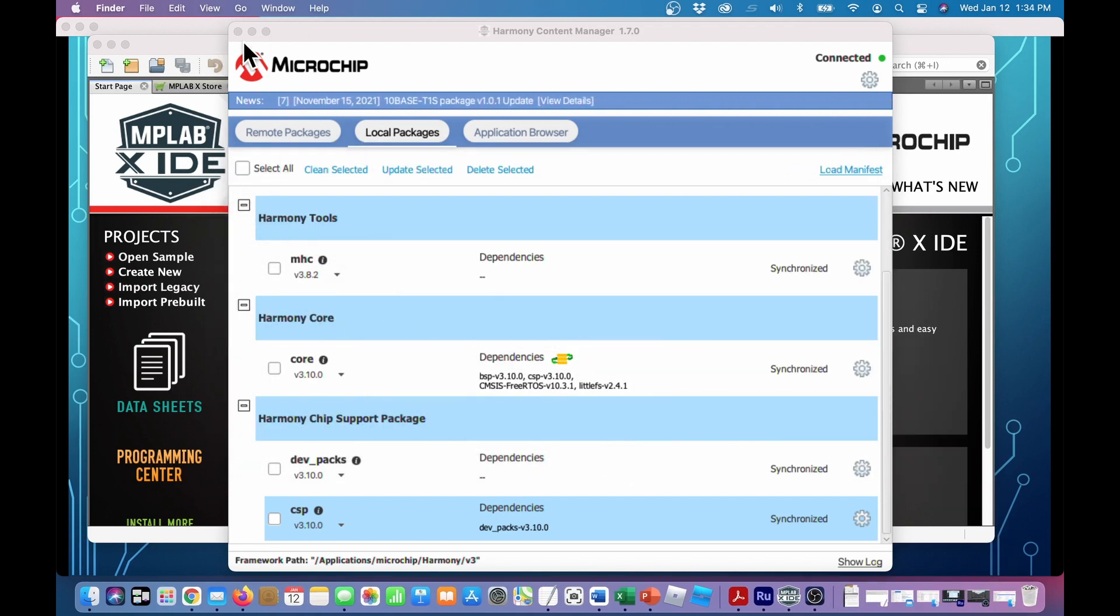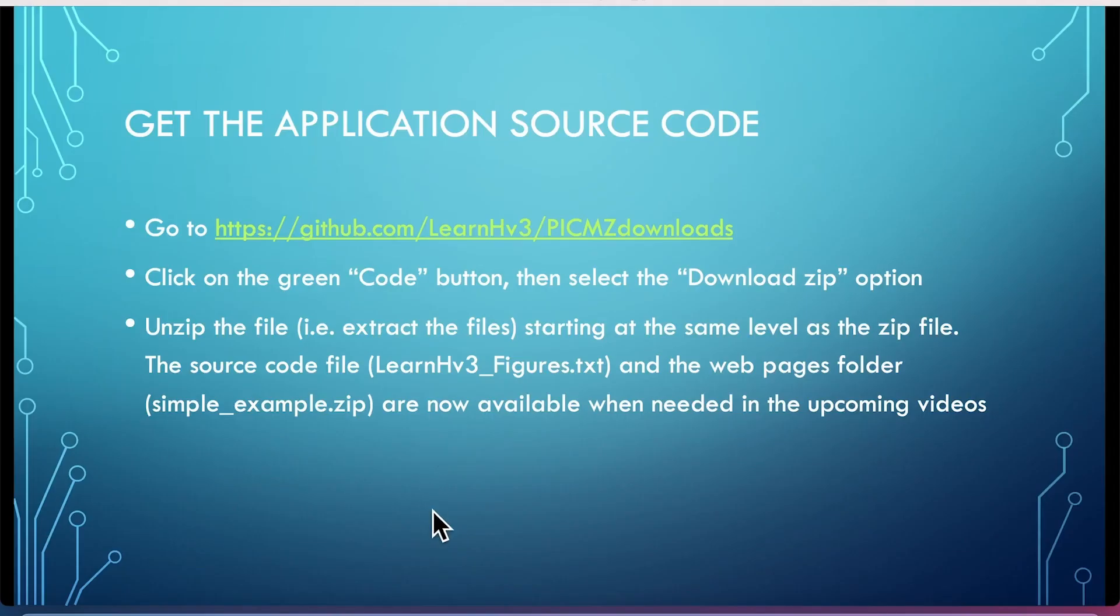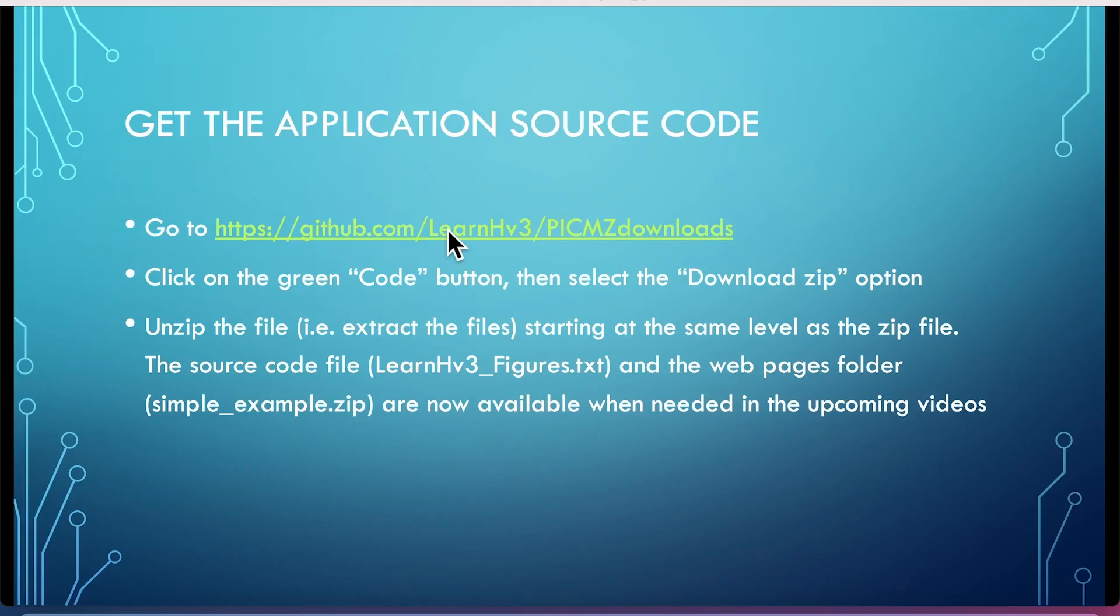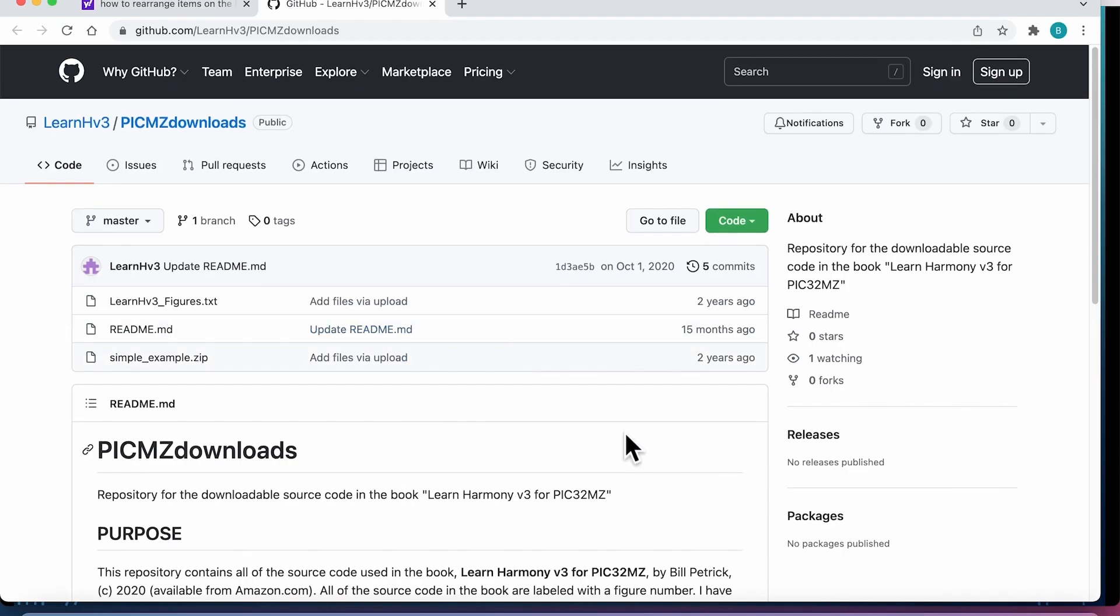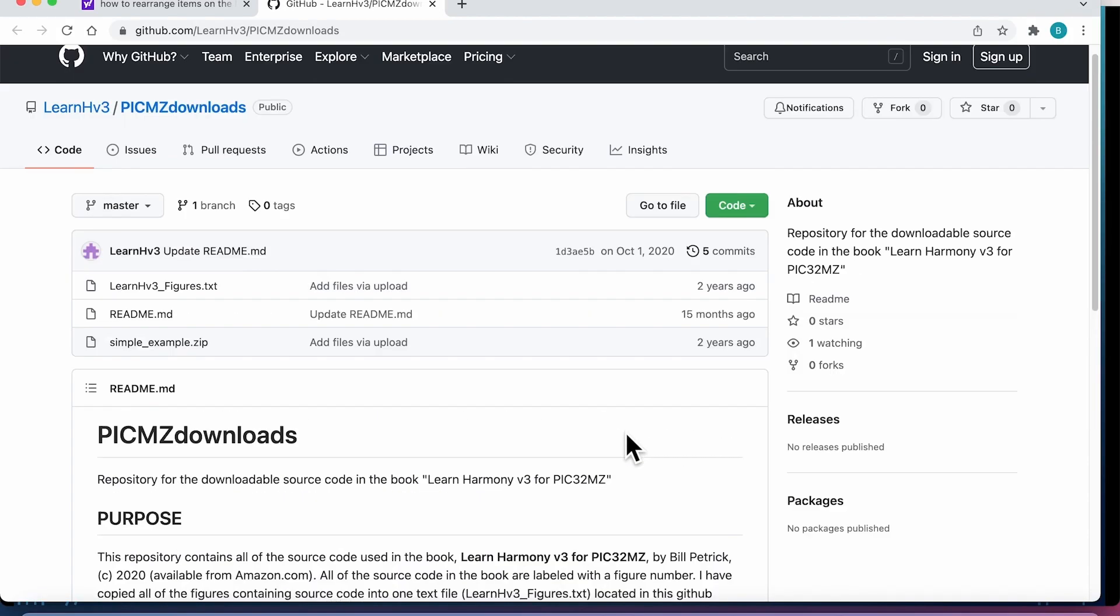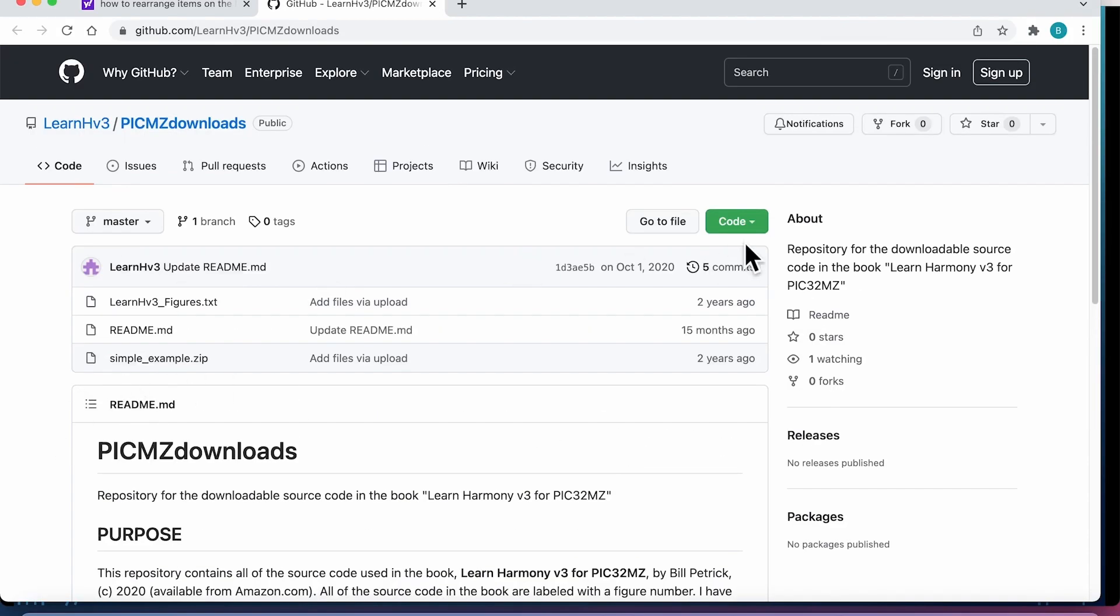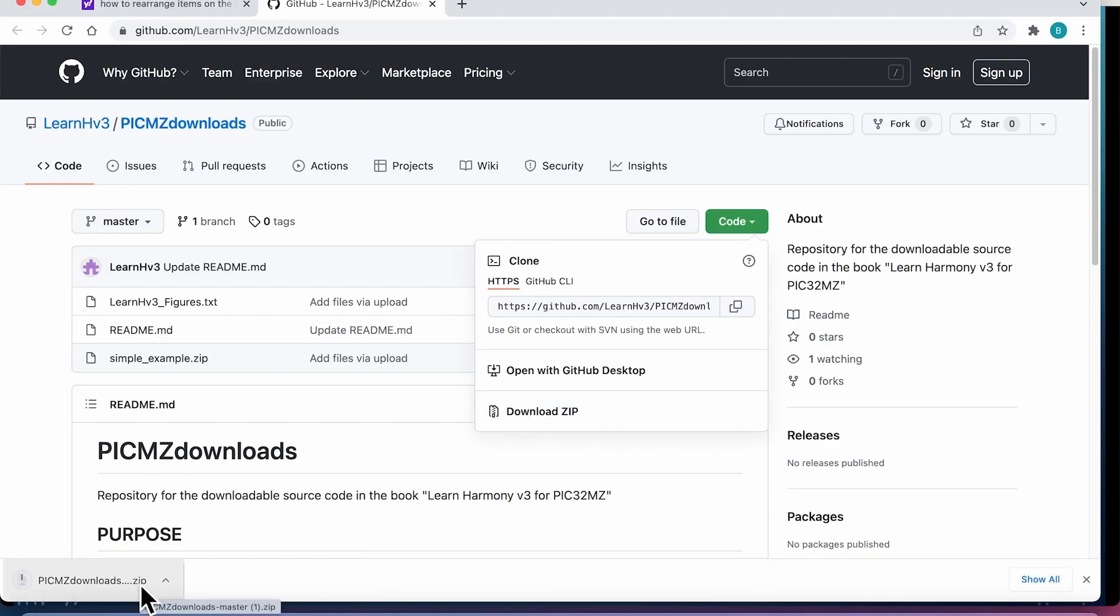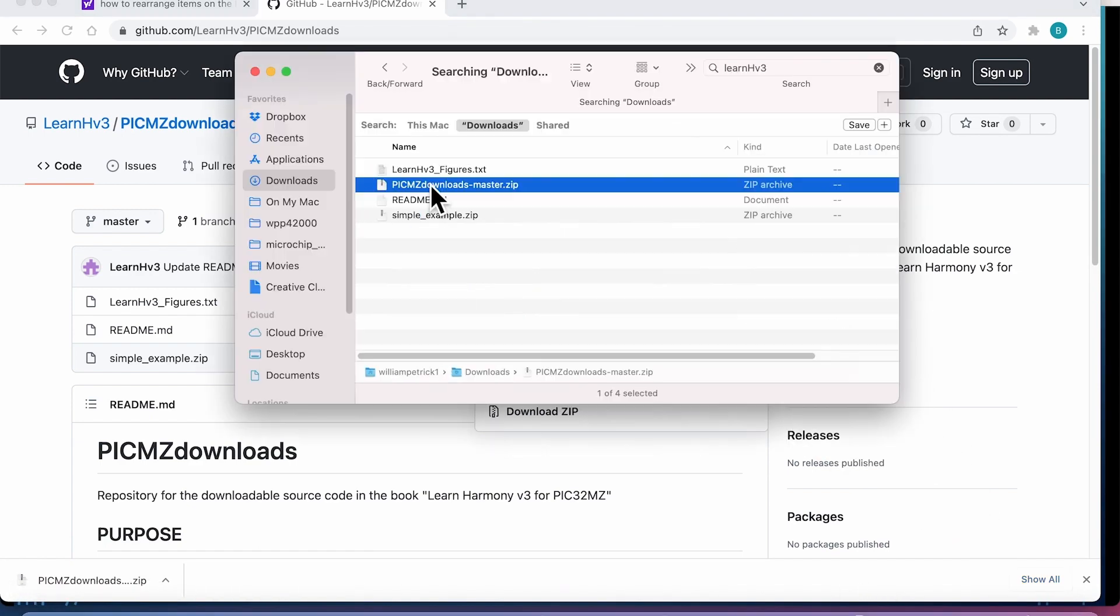So we'll get rid of all of this. And okay, now that the Harmony repositories are downloaded, one last thing we have to do is get the application source code, which is also in a GitHub repository or area. So go to GitHub, go to the pickmzdownloads, click on the green code button, download the zip file. See, there it is. And now we'll go to, okay, so the download goes to the downloads folder, and the name is pickmzdownloads-master.zip.